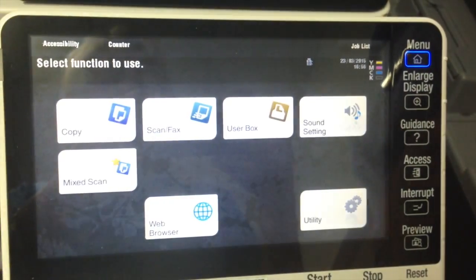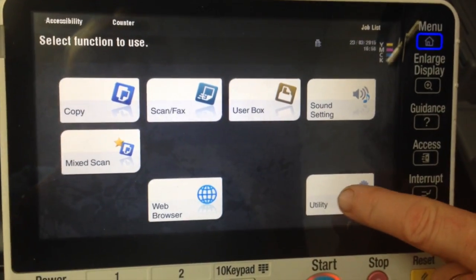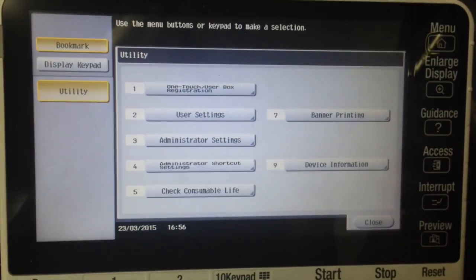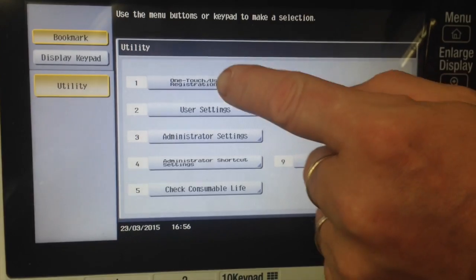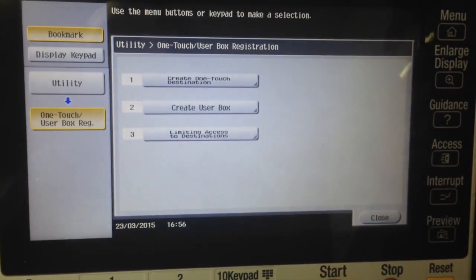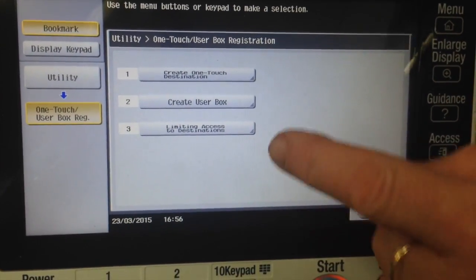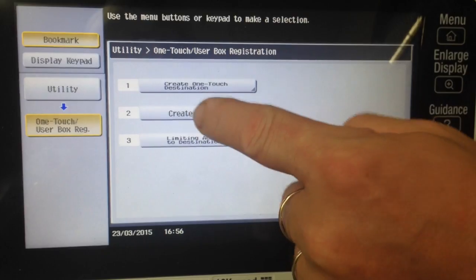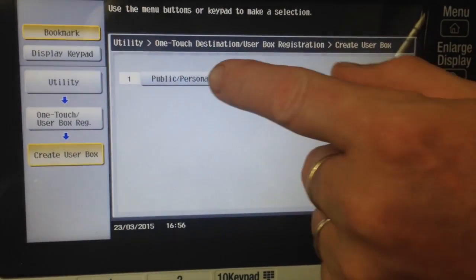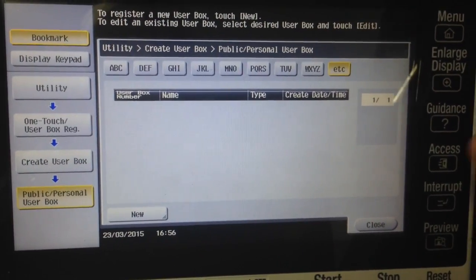We're going to go into the utilities button, we're going to select option number one, one touch user box registration, we're going to then select number two, create user box, and again number one, public user box.